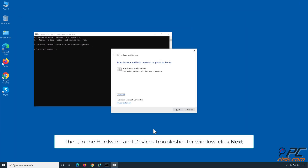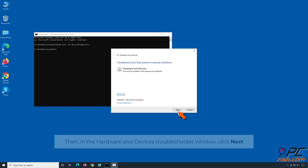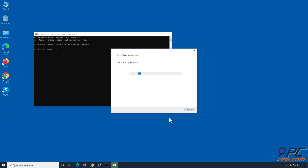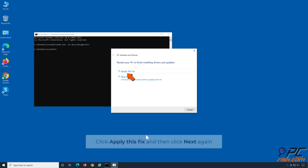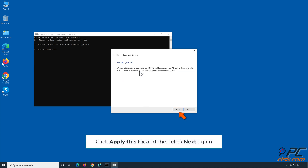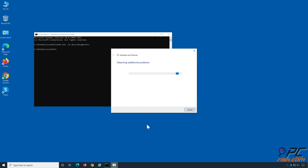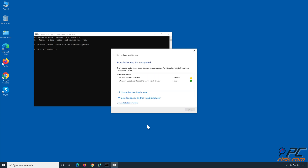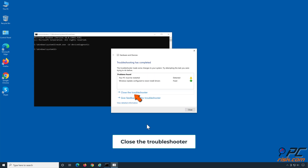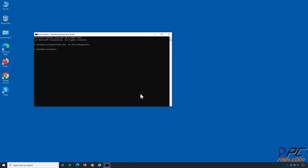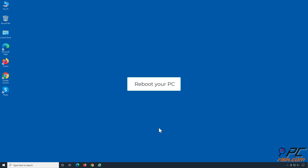In the Hardware and Devices Troubleshooter window, click Next. Click Apply this fix and then click Next again. Close the troubleshooter and reboot your PC.